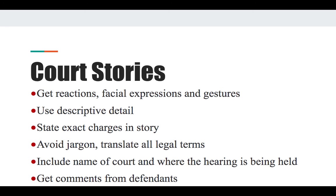For court stories, everything is public because proceedings are open to the public. Rather than just writing down everything said, capture the reactions, facial expressions, and gestures of those being interviewed and those doing the interviewing. Use descriptive detail, state the exact charges, and avoid jargon — translate all legal terms into plain language. Include the name of the court, comments from the defendant, how long the jury deliberated, and write the next step so readers know what comes after this proceeding.